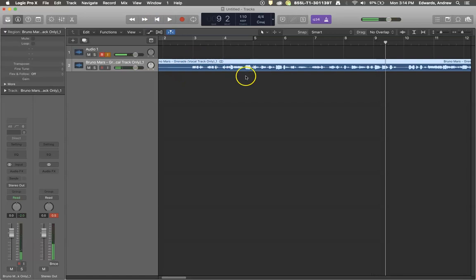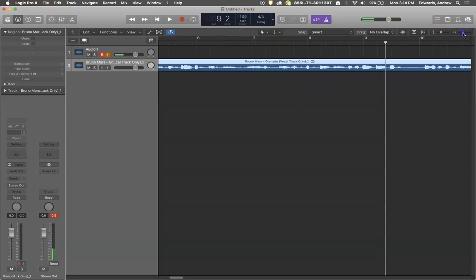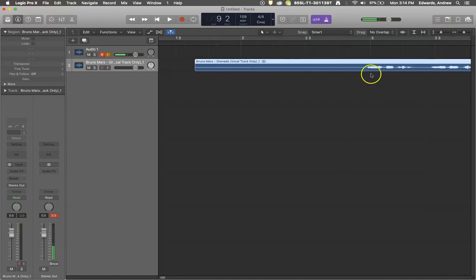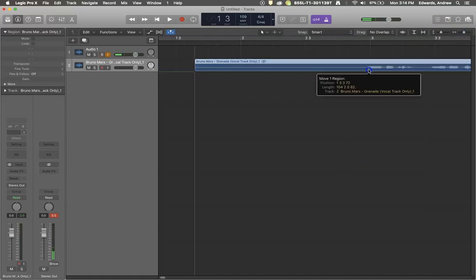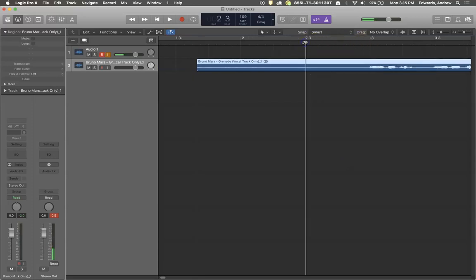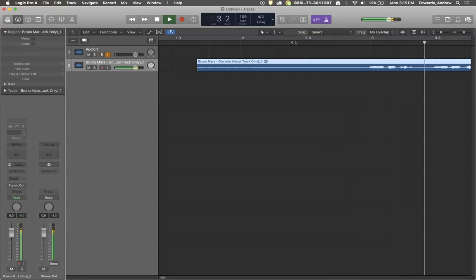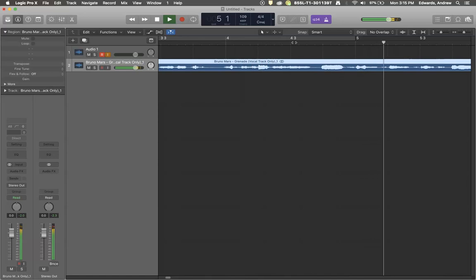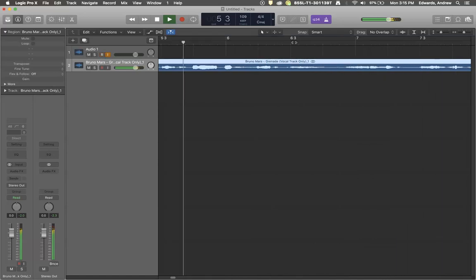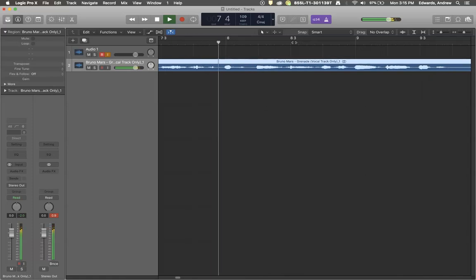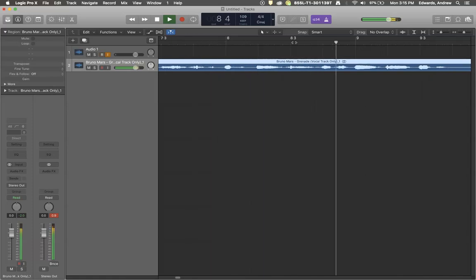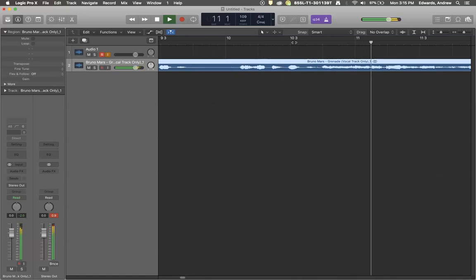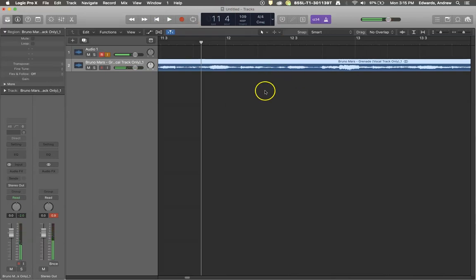Let's try 109 BPM, and again we may have to adjust the beginning of measure three to make sure it's right. Let me change that just a little bit. Here we go, let's see if this is right at 109. Testing the tempo again, I don't think it's going to get any closer than that.